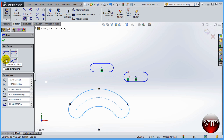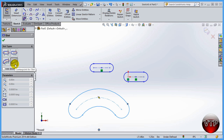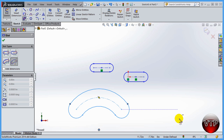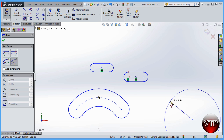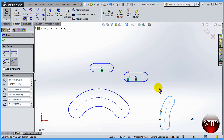The last option is the center point arc slot, which does the same thing but the order of selection is different. First you select the center of the entire slot, then one end point, then the other end point, and finally the radius of your slot. So you select that center circle, then define where the arc goes from here to here, and then expand your slot. That's the fourth way to use the slot tool.